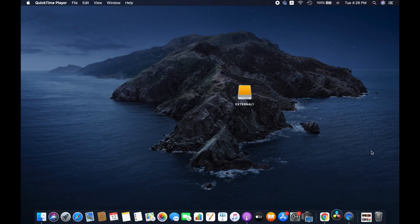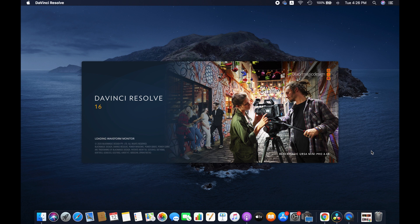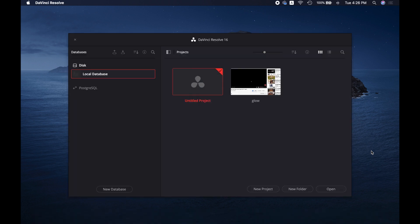First, connect the external hard drive with the computer and then open DaVinci Resolve. Soon the database window will open up.